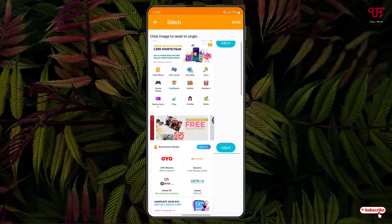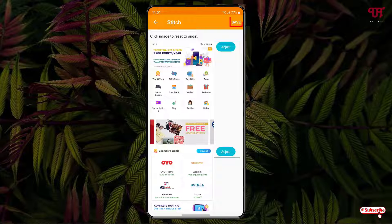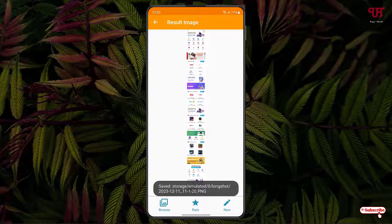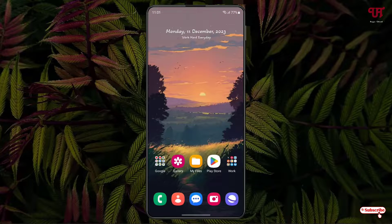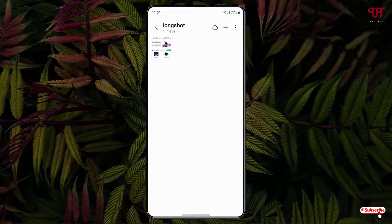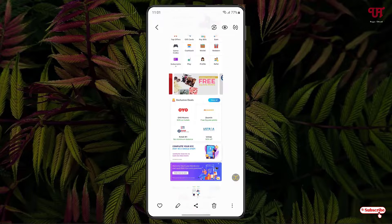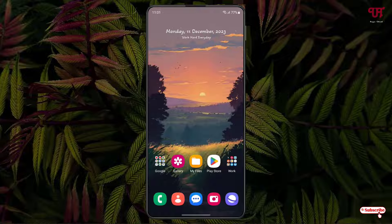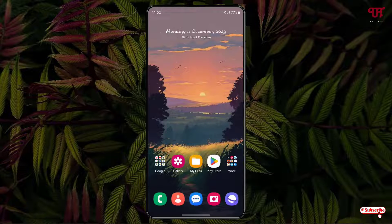Once the stitch is completely done, click on save at the right top corner. It has been saved. Now let's check by going to the gallery or photos application. You can see one folder has been created — Longshot. Just tap on it and you can see the entire screenshot image files have been stitched. By using this application named LongShot for long screenshots, you can easily stitch multiple screenshot image files with just one click in Android smartphones and tablets.